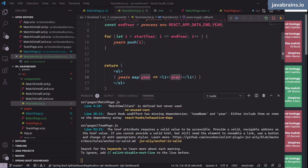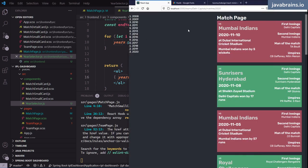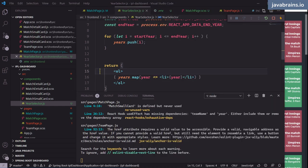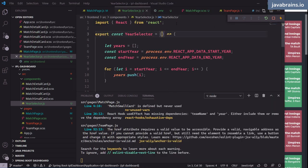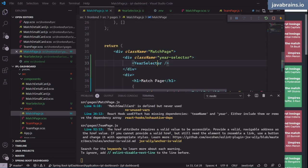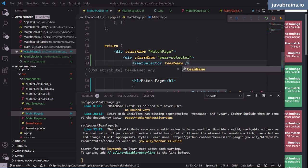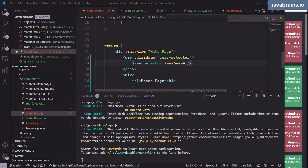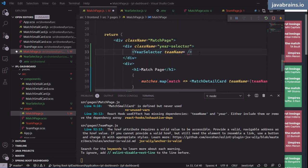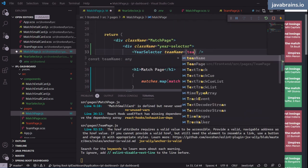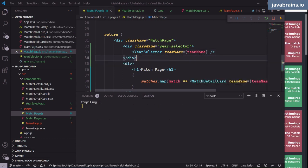Now with both team name and year in the dependency array, switching years correctly fetches data for the right year. Of course the layout still looks rough because the grid is split into two equal halves, but the year selector doesn't need that much space, so I'll change the column sizing.